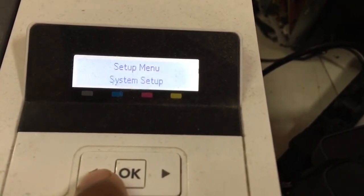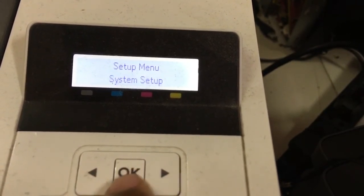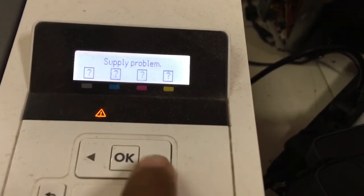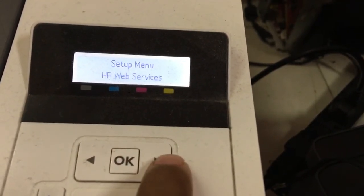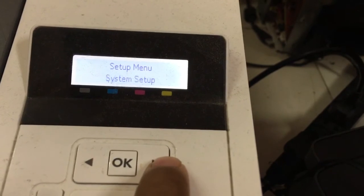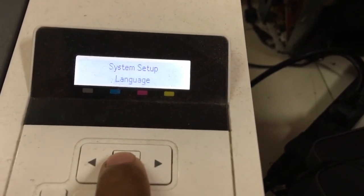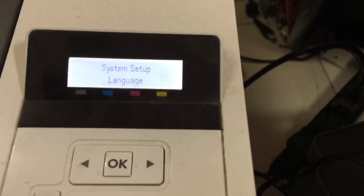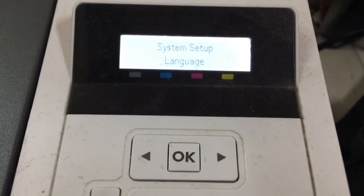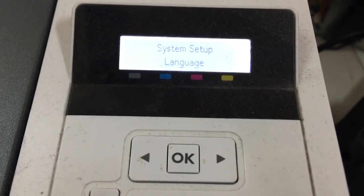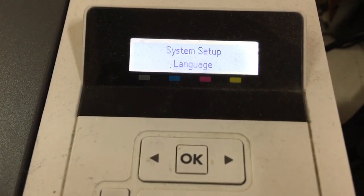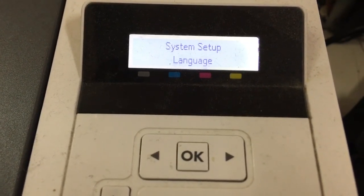Especially, I need to show the change language again. First, press OK, then scroll to system setup — that's the third option. Press OK, then we can see language. Because most of the time, the printer is difficult to use when you don't understand or cannot read the current printer language.